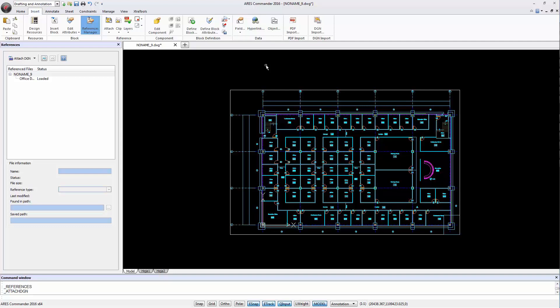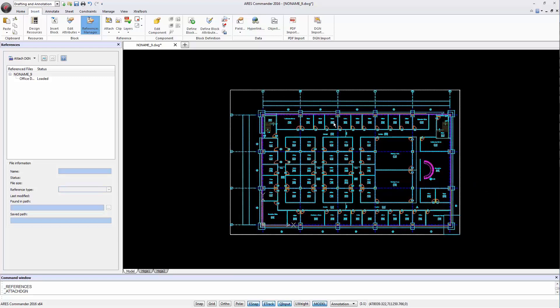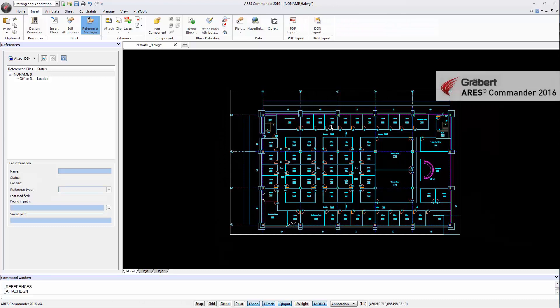Alternatively, we used here Attach DGN. As a result, the DGN is an external reference. We may add DWG entities on top, but any change made to the DGN file will be updated in our DWG file.